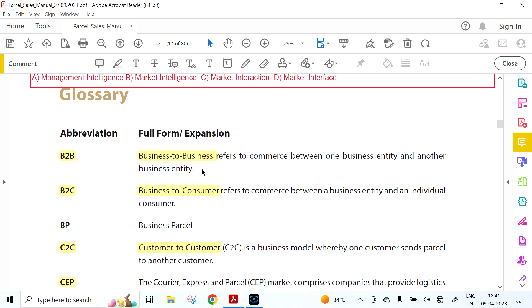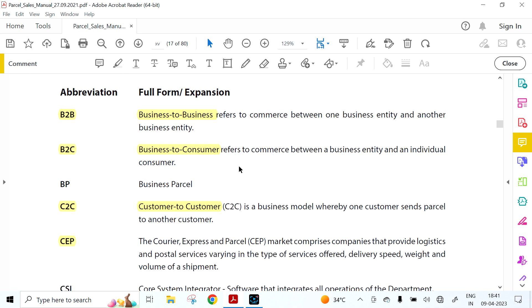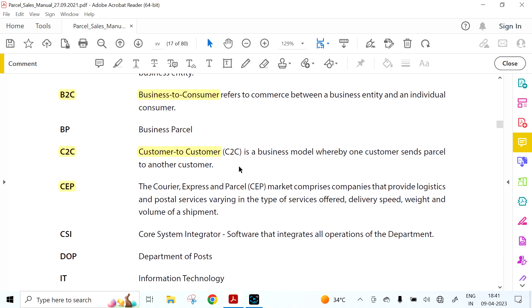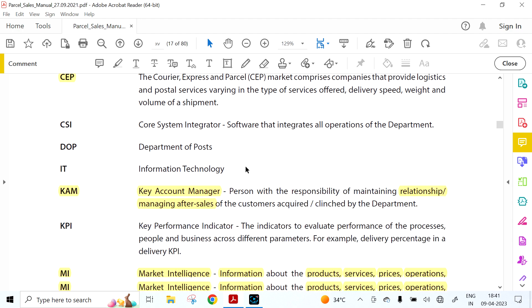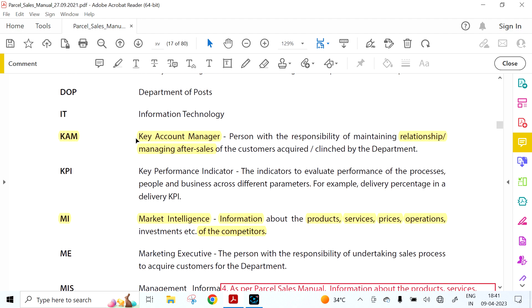Key abbreviations: B2B is Business to Business — commerce between one business entity and another. B2C means Business to Consumer. BP is Business Parcel. C2C is Customer to Customer. CEP is the Courier Express and Parcel market, comprising companies that provide logistics and postal services, varying in type of services offered, delivery speed, and weight and volume of the shipment.